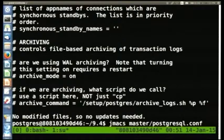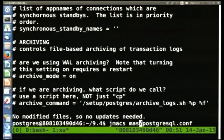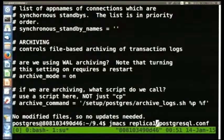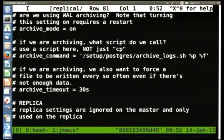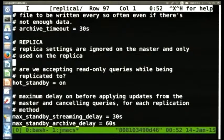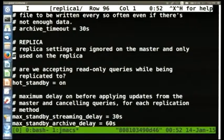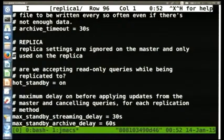If you look at replica1's postgresql.conf, you'll see that aside from the port number we're using the same configuration file for master and replica. In Postgres 9.1, if you are a master the replica options will be ignored, and if you are a replica the master options will be ignored. That's useful because it means you can put the same file in the configuration management system for all servers.